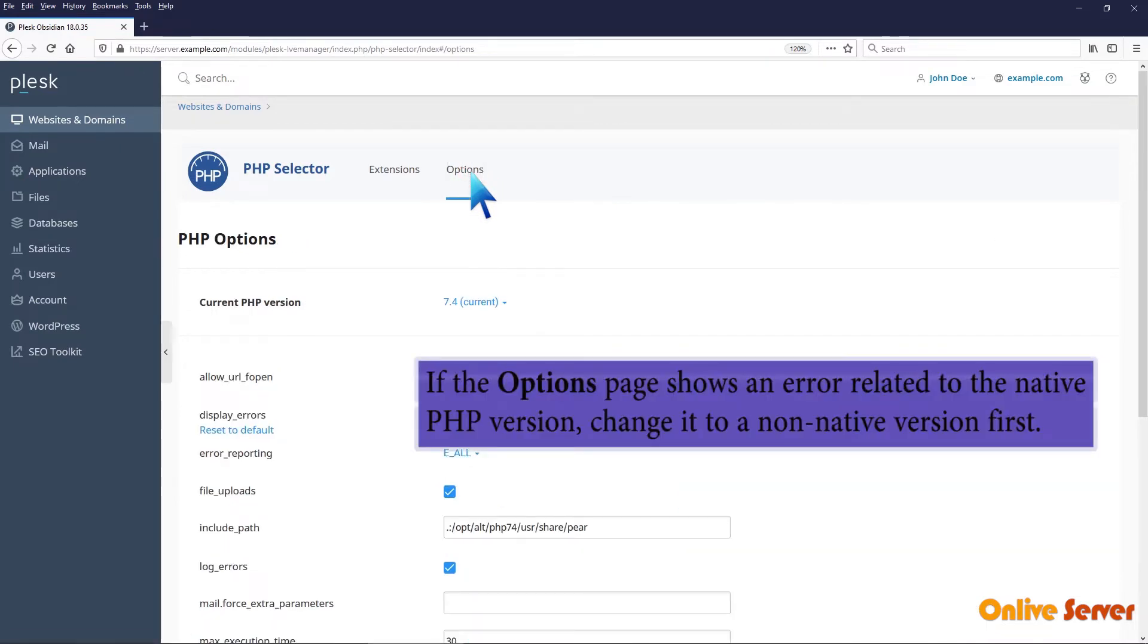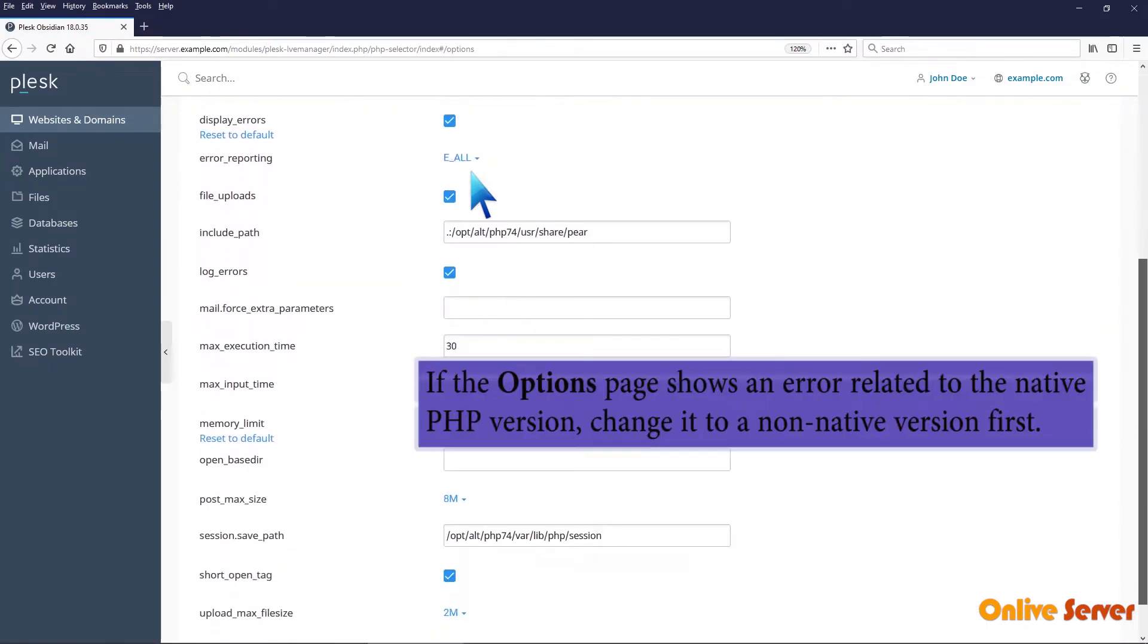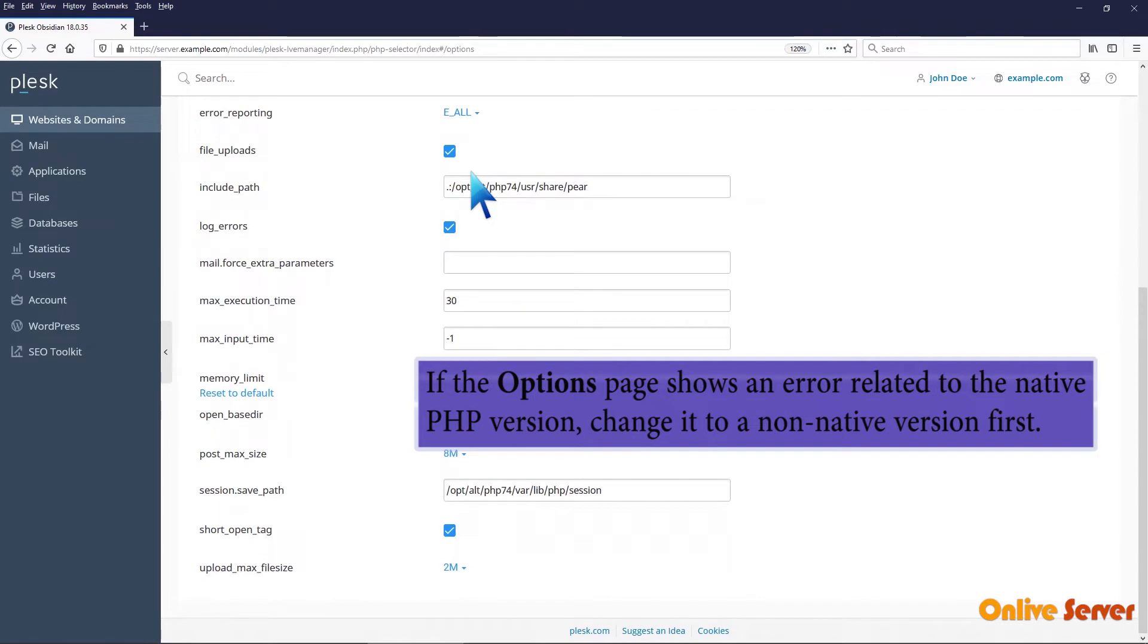If the Options page shows an error related to the native PHP version, change it to a non-native version first.